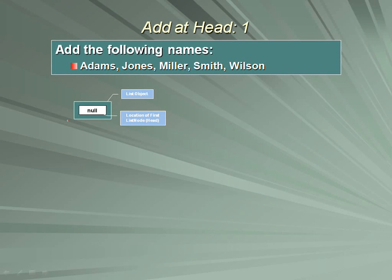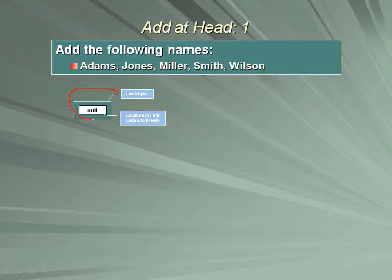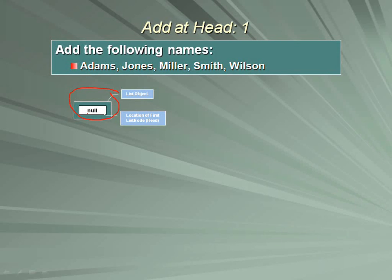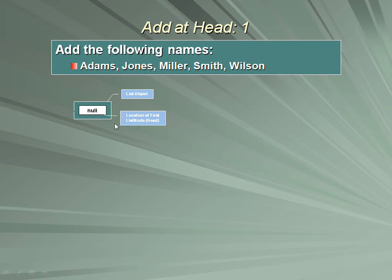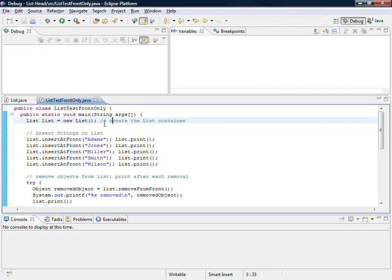But in the beginning we have none, which means we need to capture null as a value in the list object. Let's take a look at program code to see how that's going to unfold. This is the program code I've made available to you.